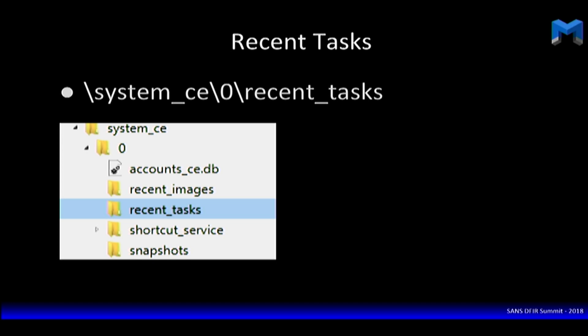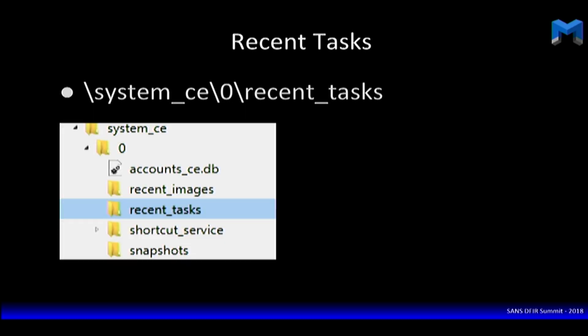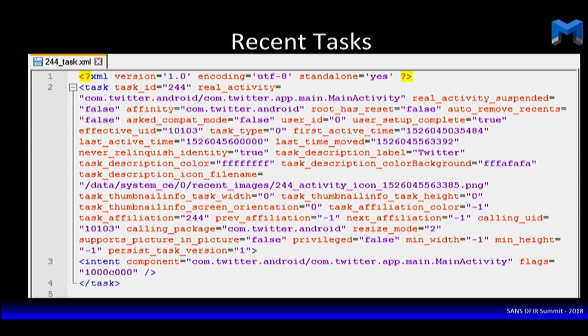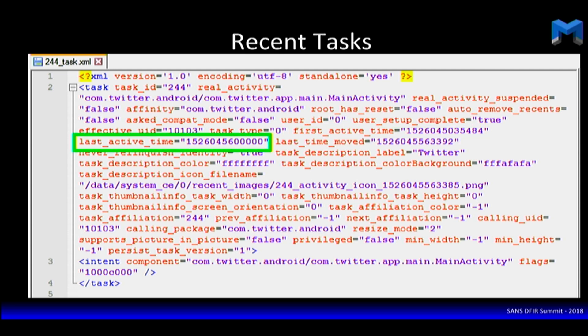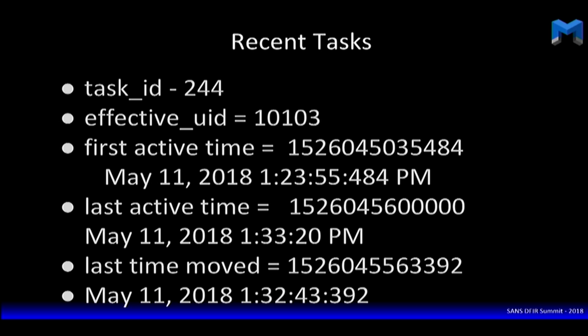Moving to recent tasks — remember, this is all going to tie together. Recent tasks takes that same task ID, gives you timestamps for the recent times it's been used, and it's an XML document. When you open the XML document, that UID is in there. So now you know — not just by the picture, because maybe that icon is false and it's an application posing as another — but you actually have that effective UID. So now I know this is Twitter. I've tied each activity icon from recent tasks, which represents unique openings of the application, to the UID found in battery stats dump manager, giving me a first active time, last active time, and last time moved.